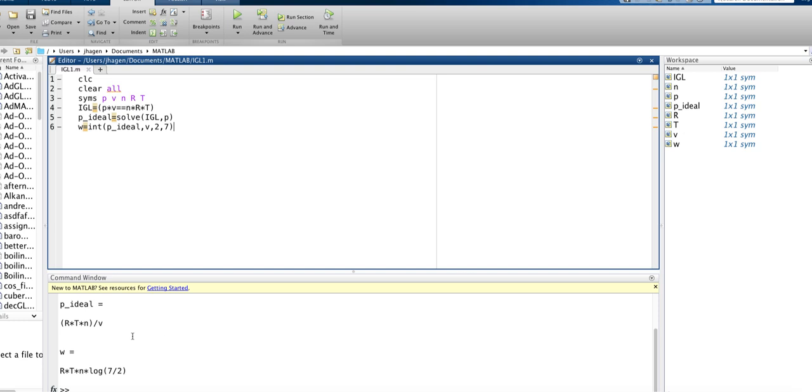Okay, so we can see that it solved the ideal gas law for pressure, and then it actually came up with a symbolic expression for work. What if we actually wanted to get a number for what the work would be?